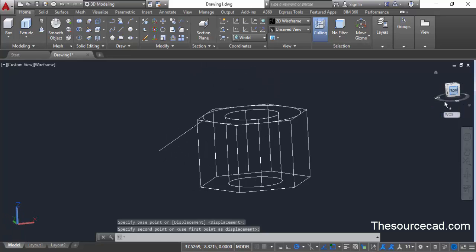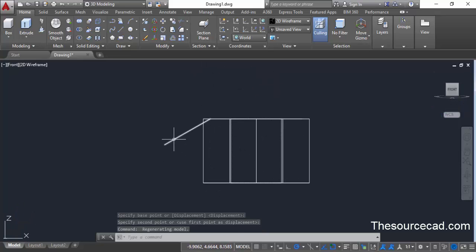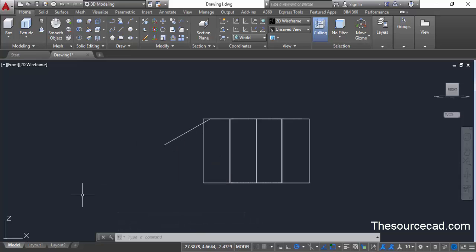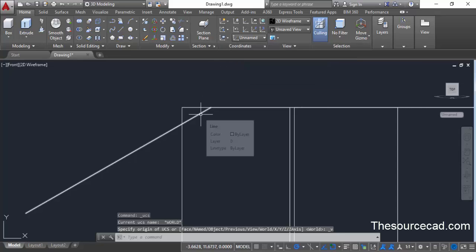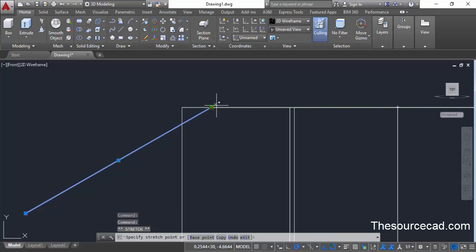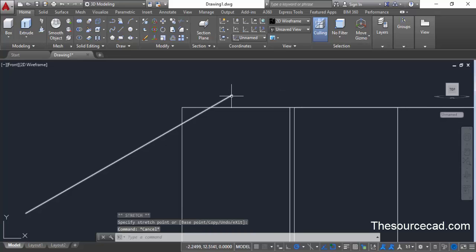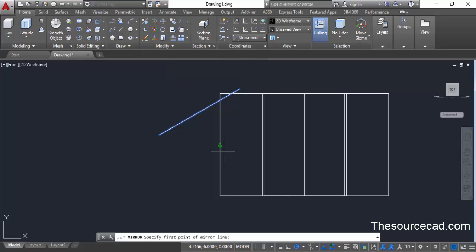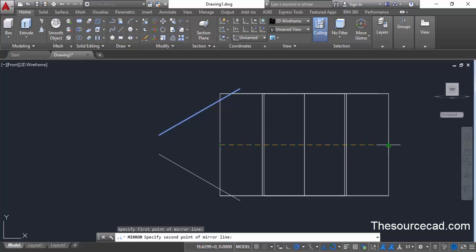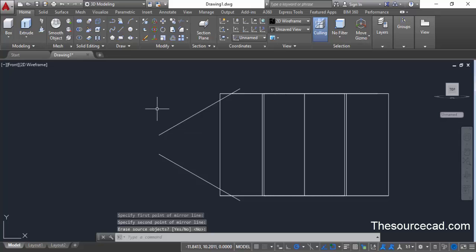Click on the front view. Now we need to make a mirror image of this line, and we can make use of UCS for that. But before that, let's first increase the length of this line — click on the coordinates panel, from the flyout select view, then click on the line and click on the grip to extend it upwards a little. Now select the line, and from the modify panel select the mirror command. Click at two points on this nut and press enter to create the mirror image.